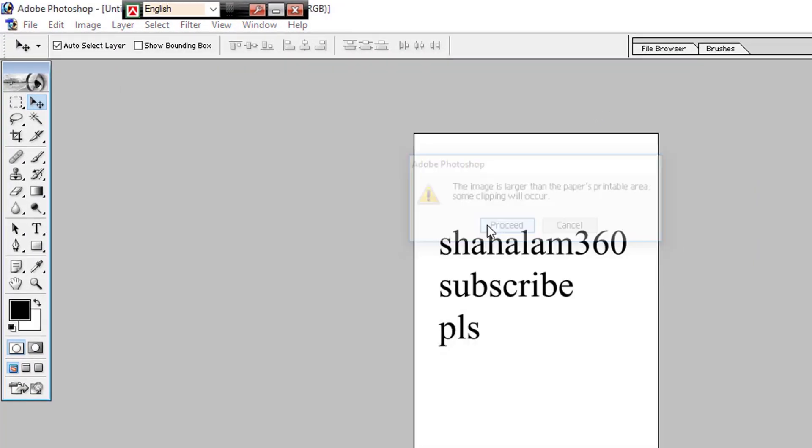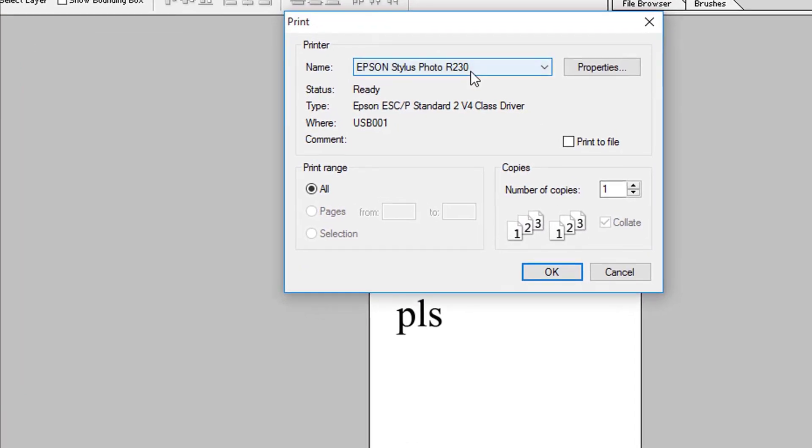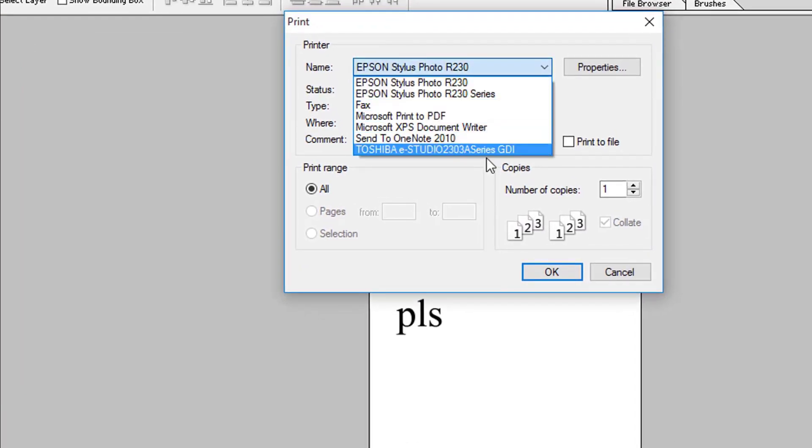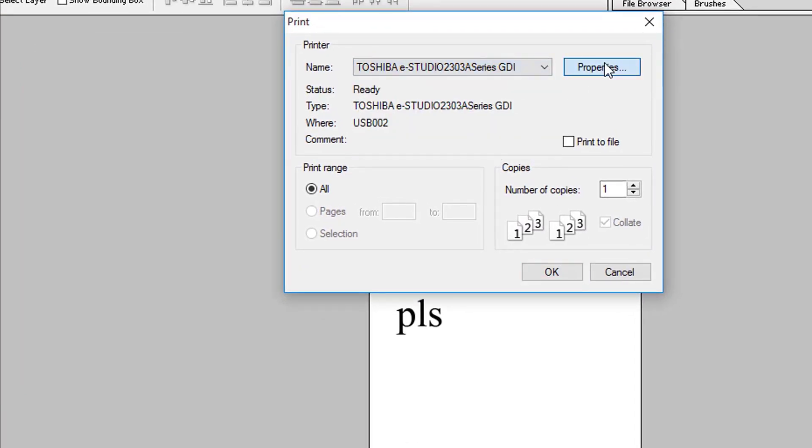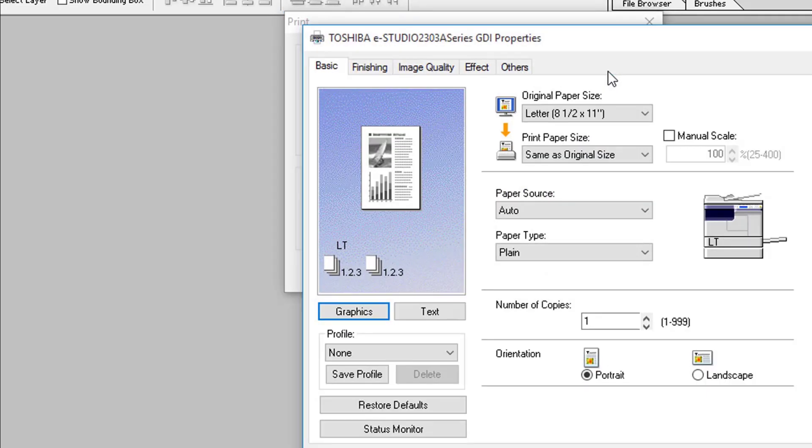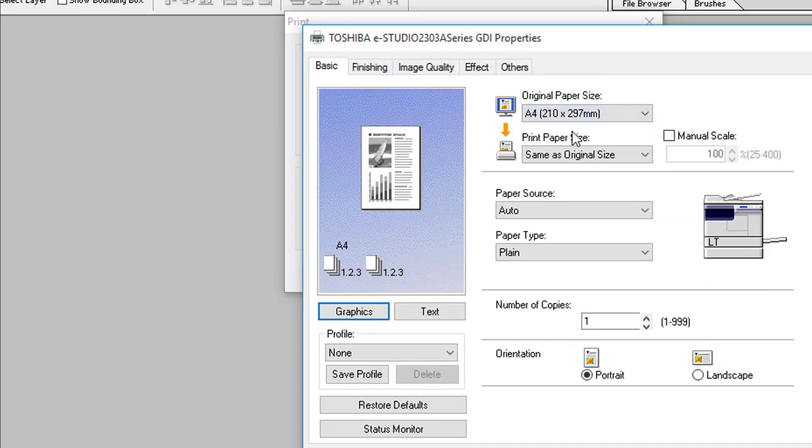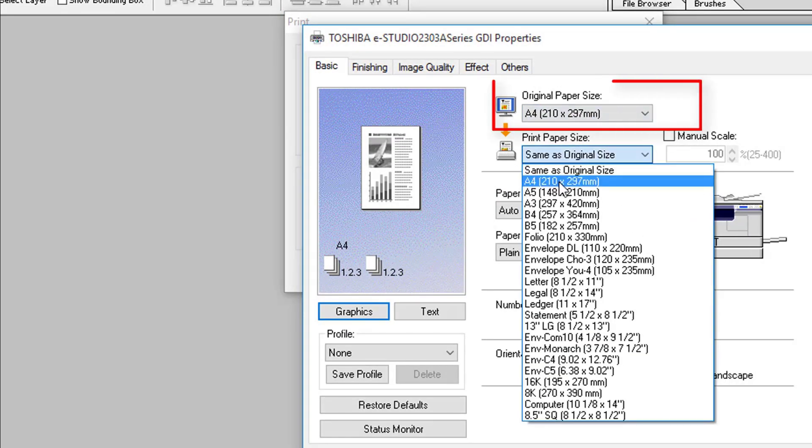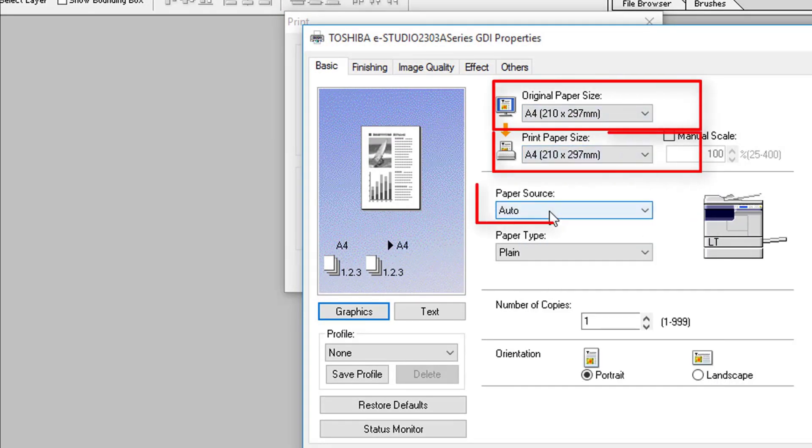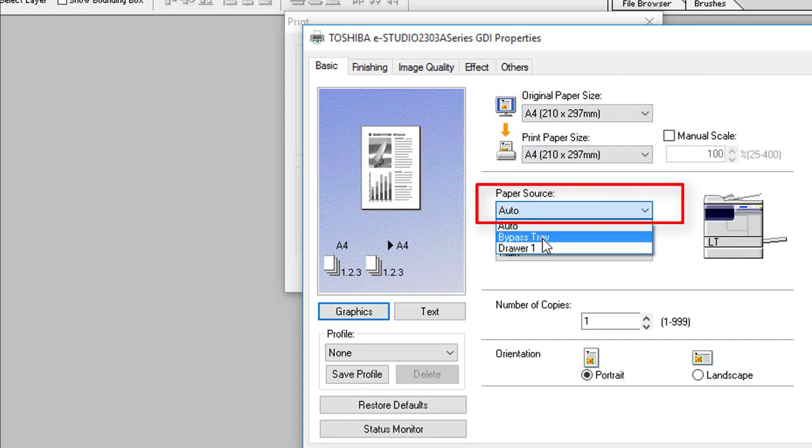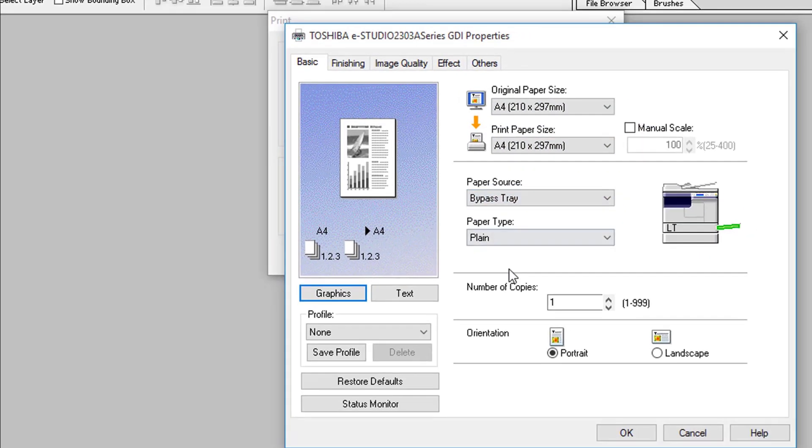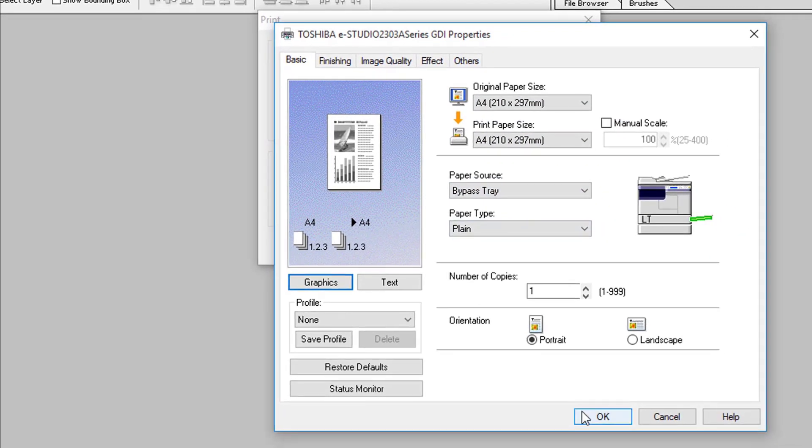We will select our printer name. We will install the photo. Then we will click the text. We will paste the paper by-pass.